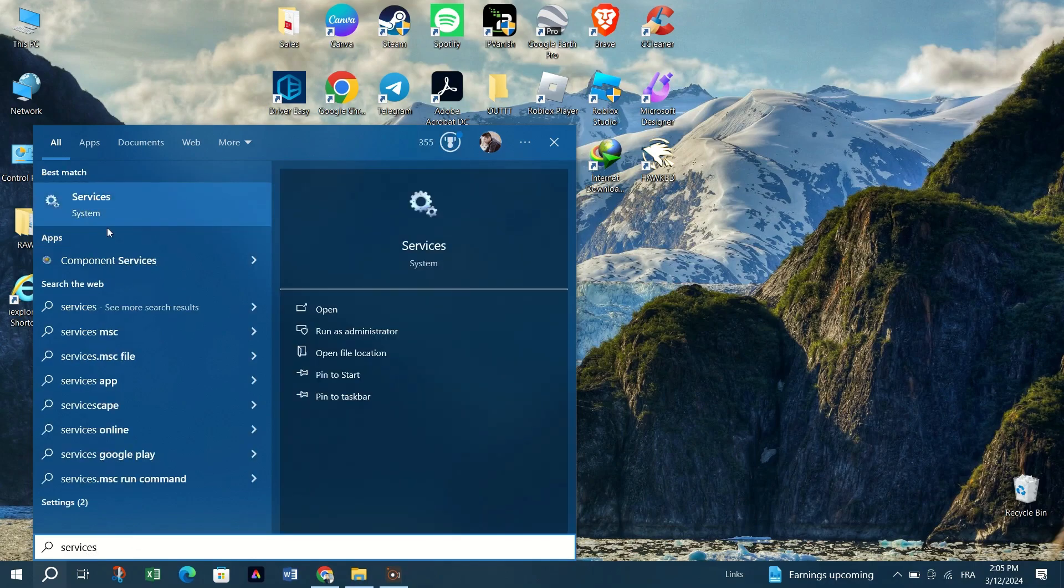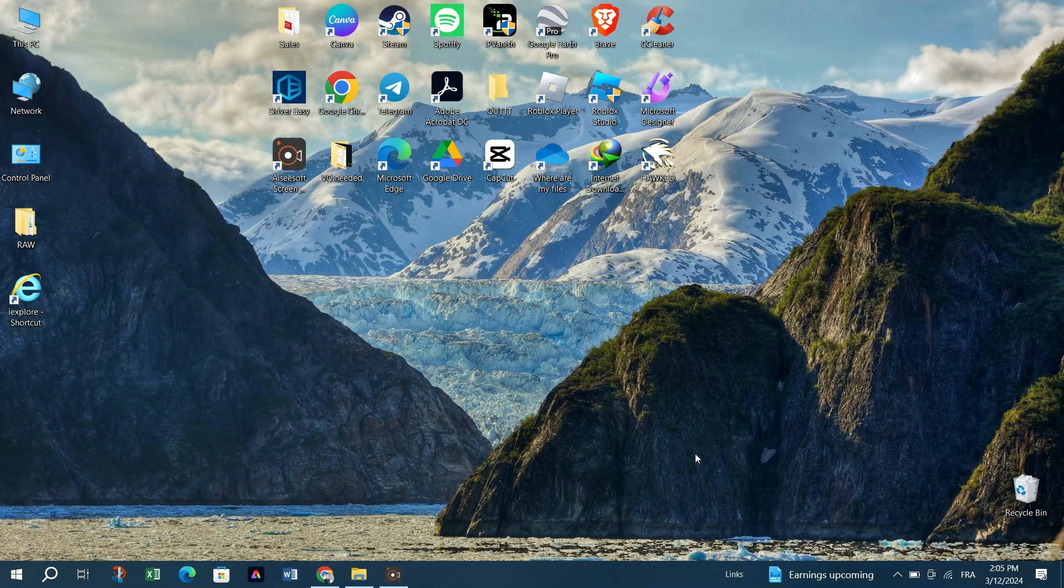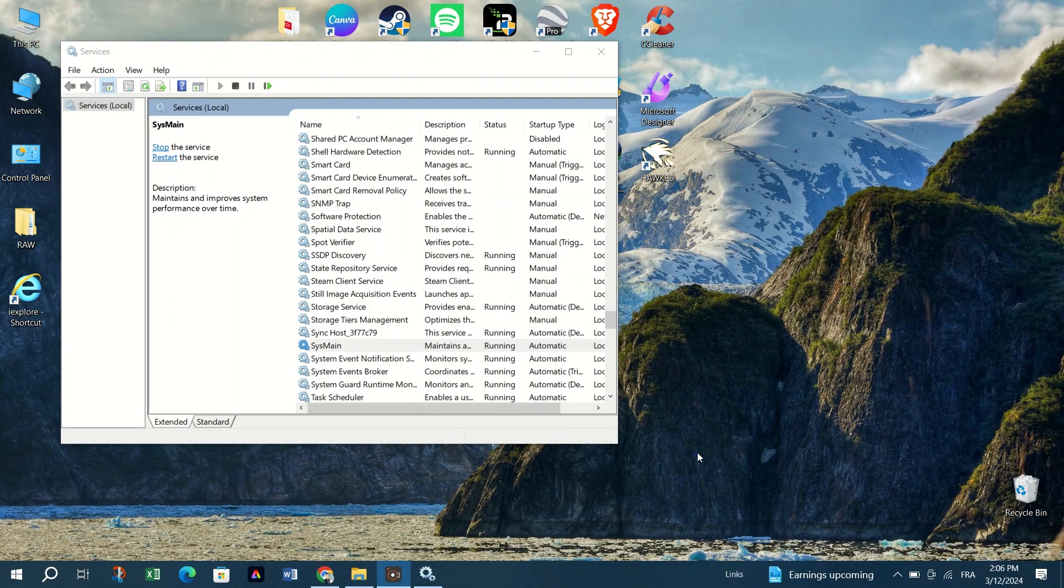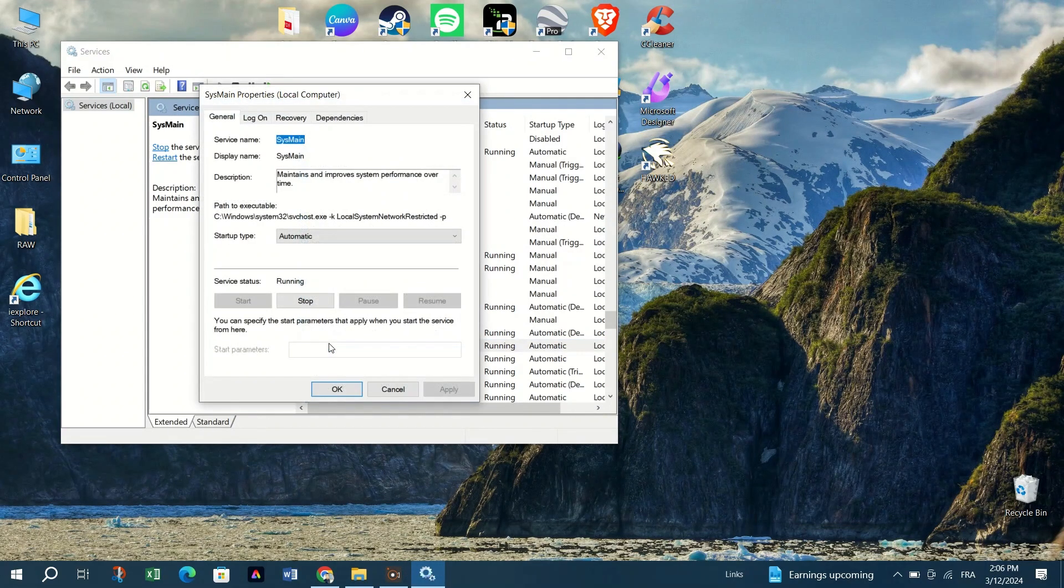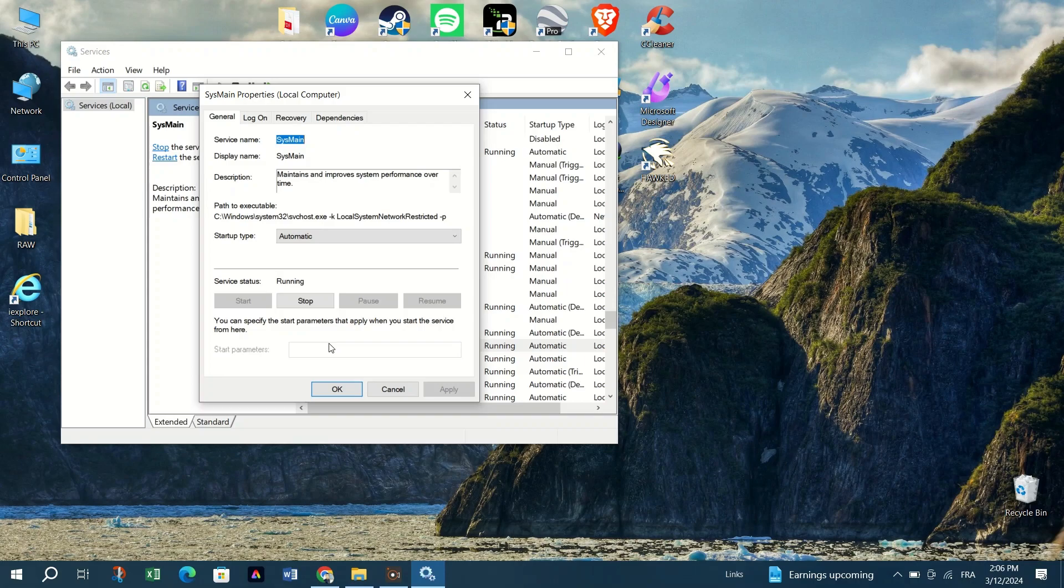Scroll down the list of services and locate SuperFetch or SysMain. Double-click on the service to open its properties window. If the service status is stopped, click the Start button to start it.